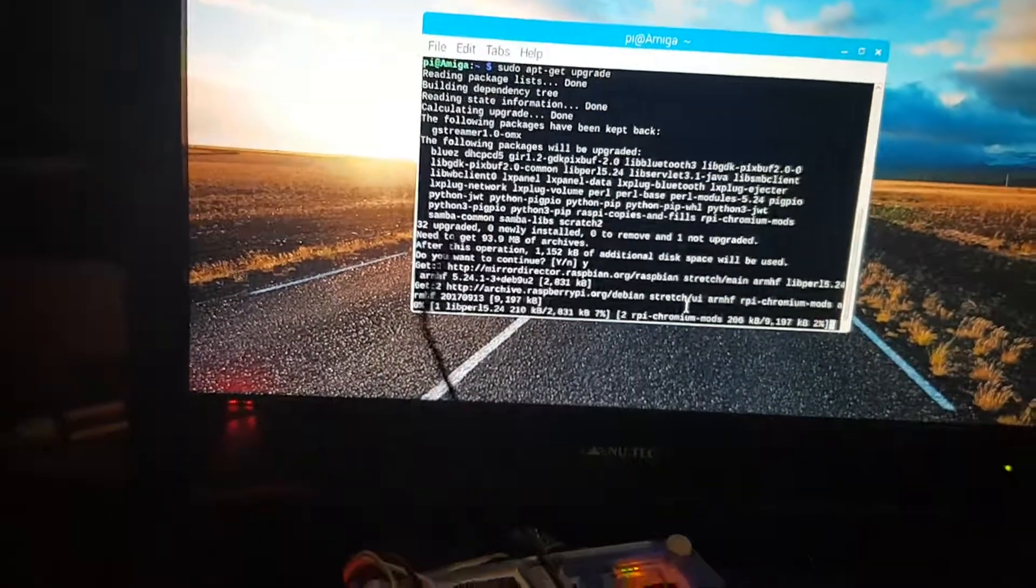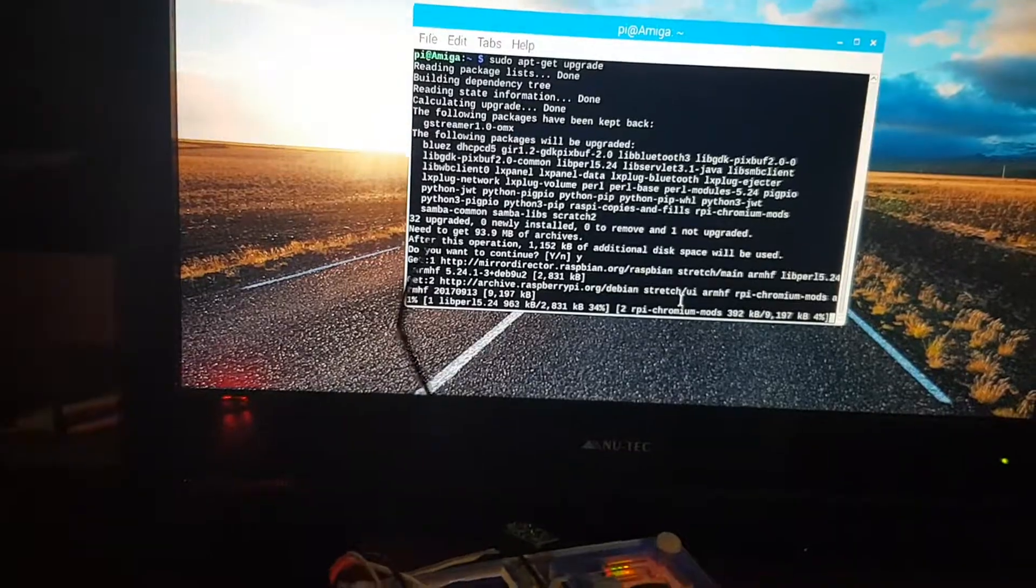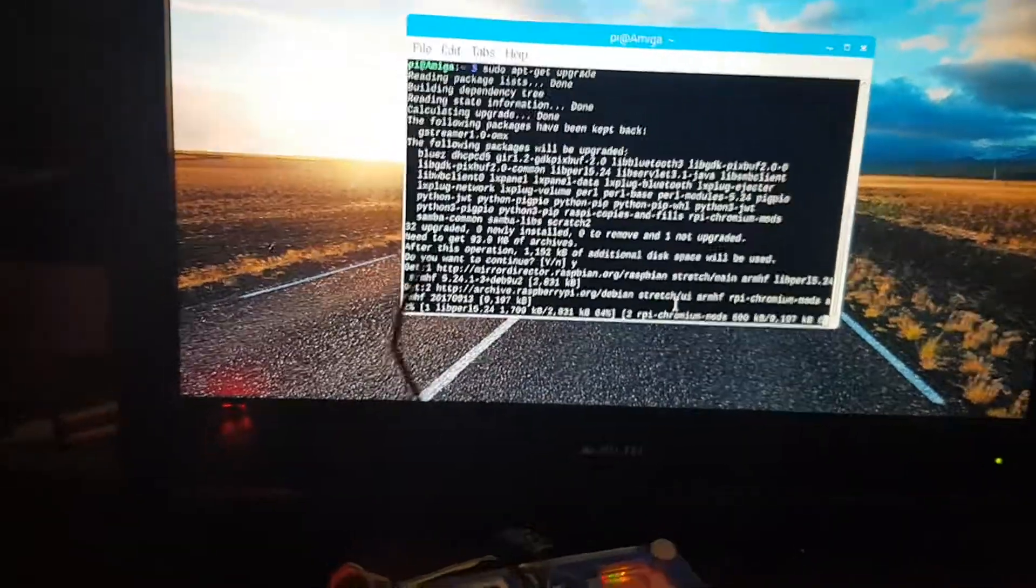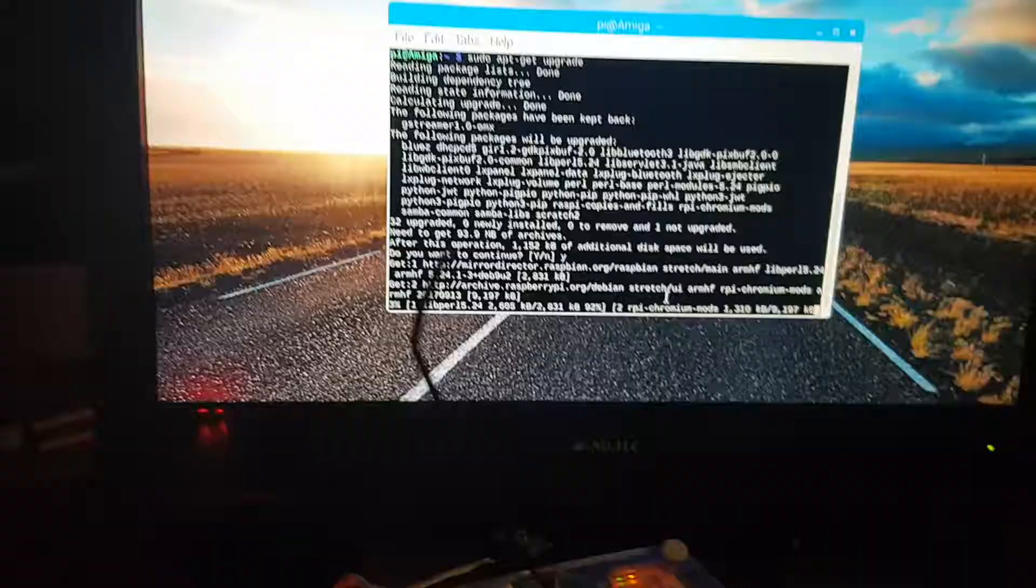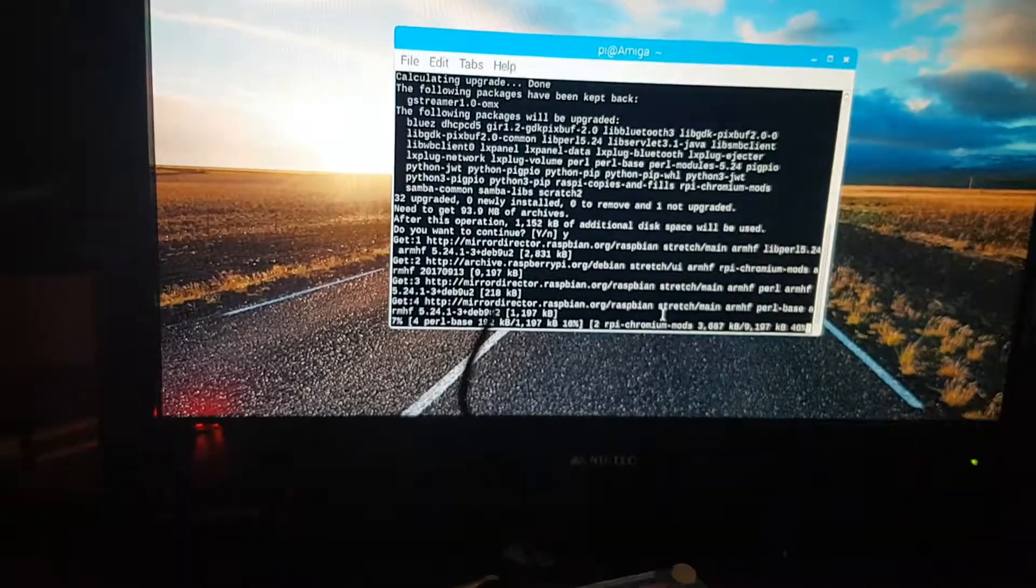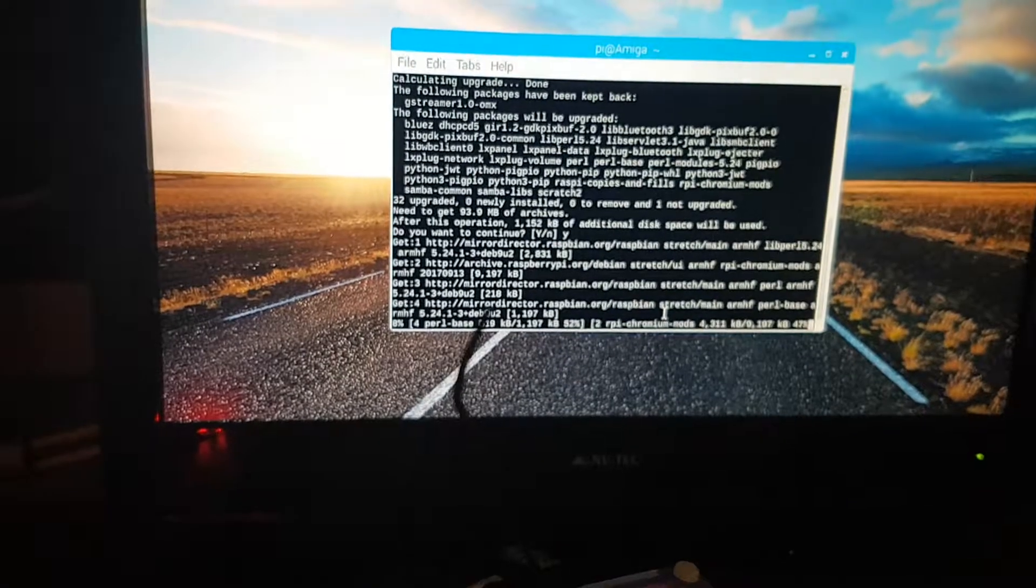Of course, yes, I should just put a dash y at the end of that to actually install everything without having to do anything. But yeah, that's pretty much it for that. Sorry about the camera work.